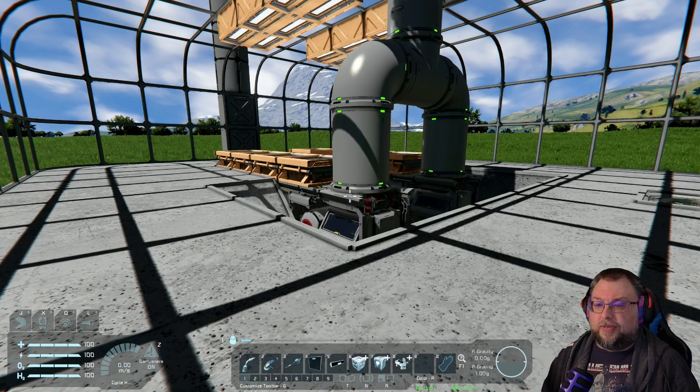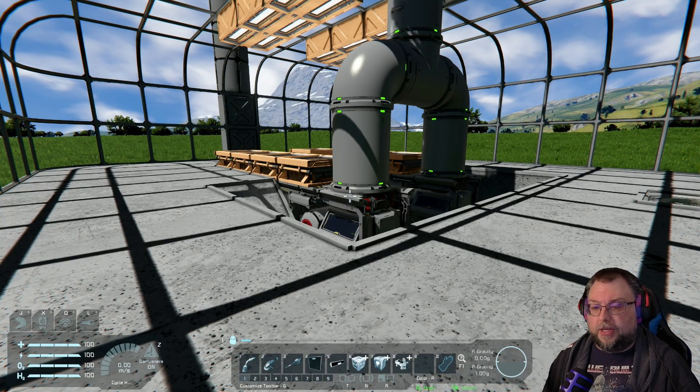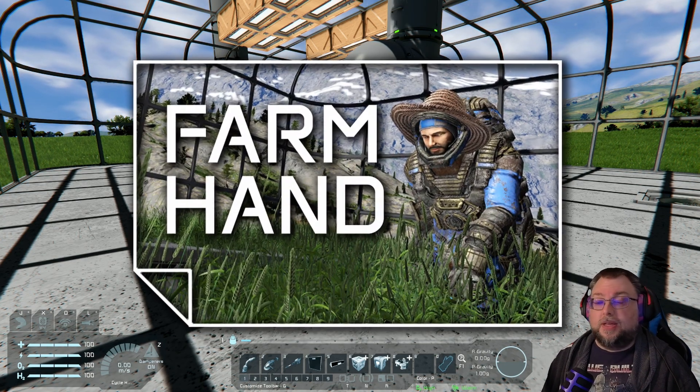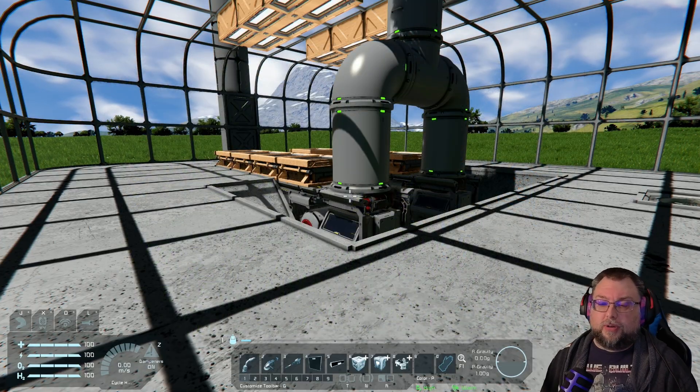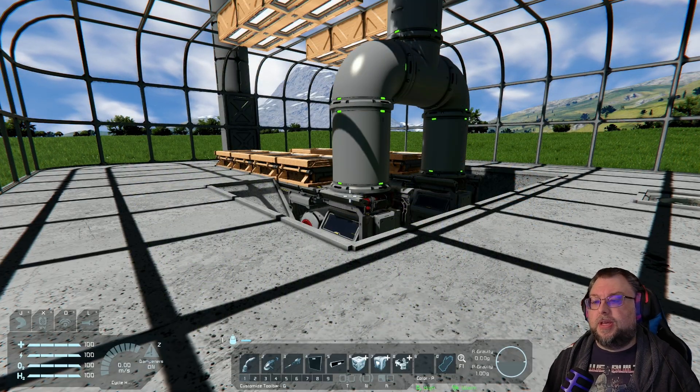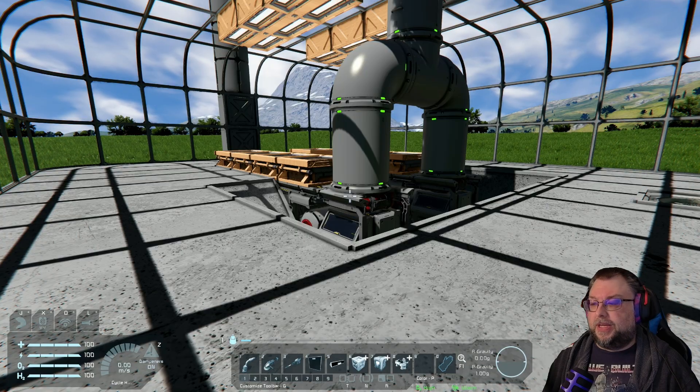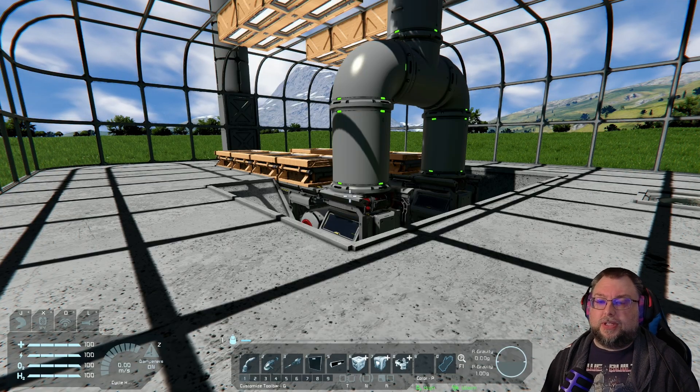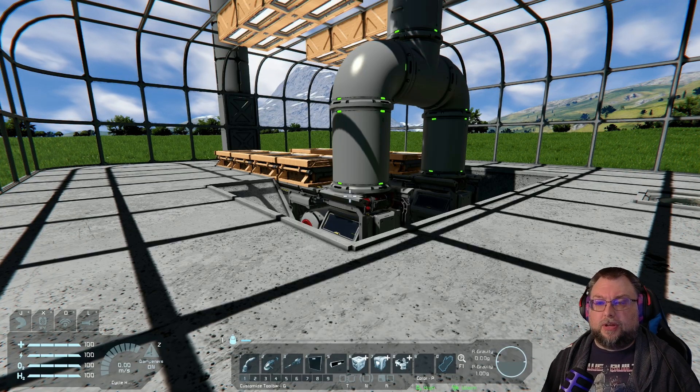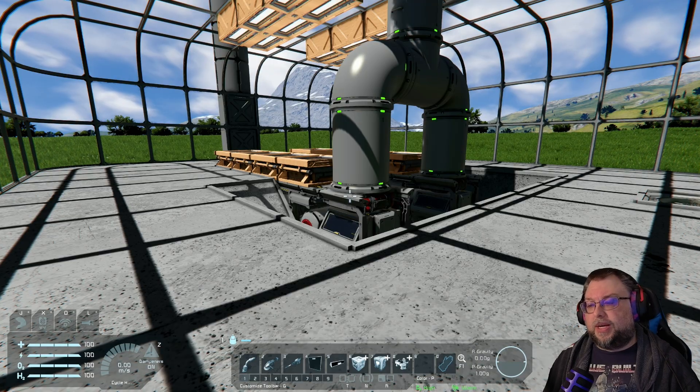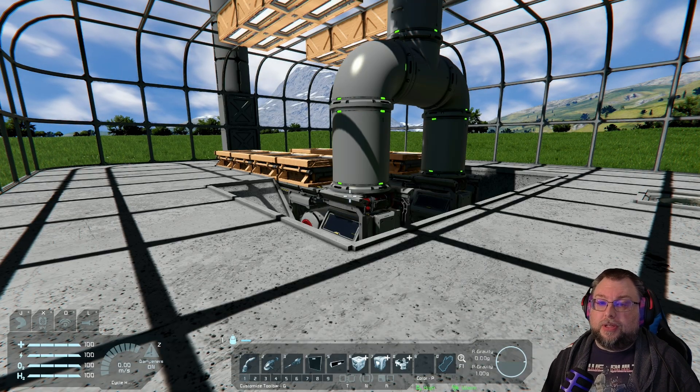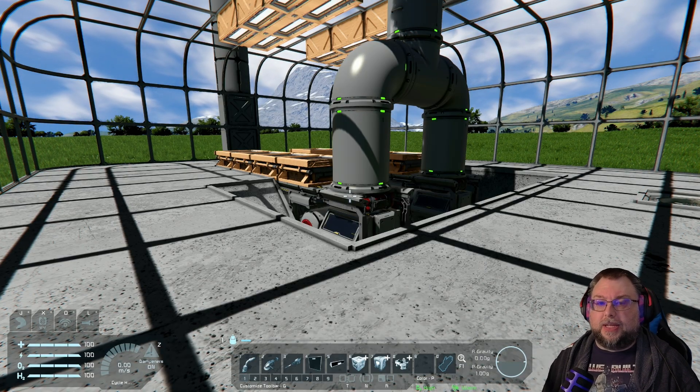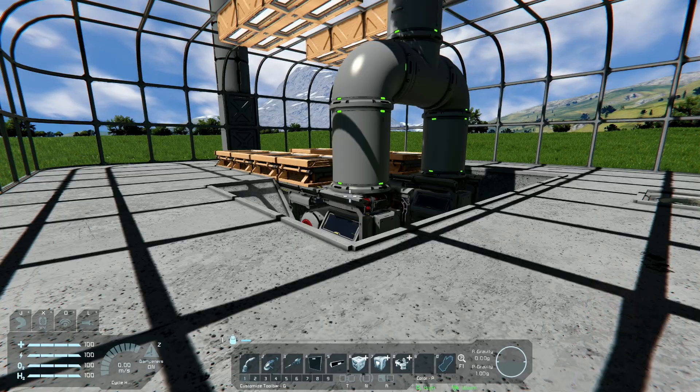Ever since the Apex Survival Update came out a few months ago, I've been working on this script called FarmHand, which is a script that you can run in a programmable block inside Space Engineers and it helps you manage your farm. It basically checks the status of various different blocks and lets you know how they're doing and can alert you to problems in various different ways. In this video, I want to show you how you can set up FarmHand and some of the major features that it has.